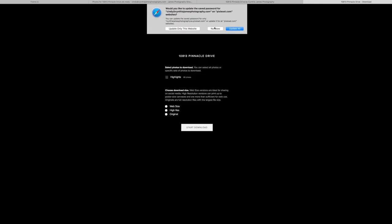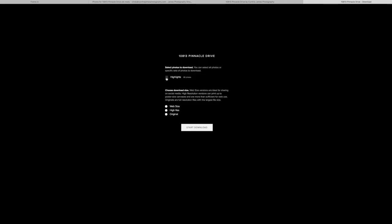Then here, which is important, you want to click all highlights and original size. Original size is the best.